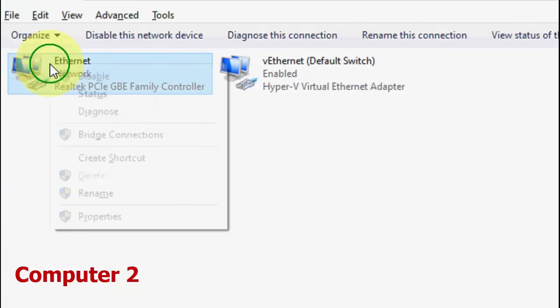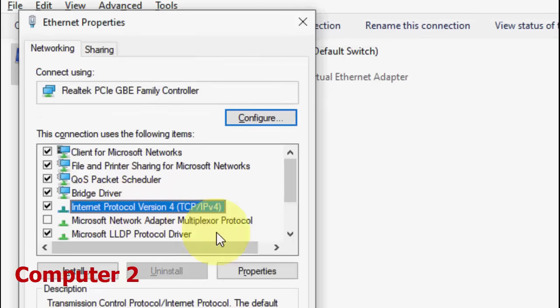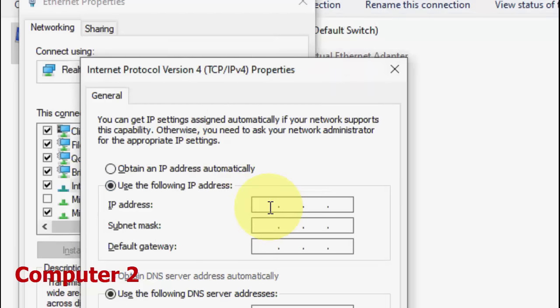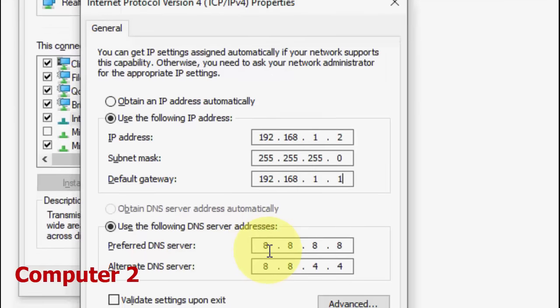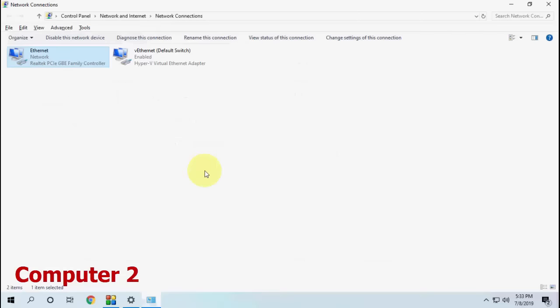Now on Computer 2, go to 'Change adapter options,' select Ethernet, go to Properties, then Internet Protocol Version 4 Properties. Check 'Use the following IP address' and type 192.168.1.2. The subnet will be filled automatically. For Default Gateway, type 192.168.1.1. Keep the preferred DNS server as default. Click OK.